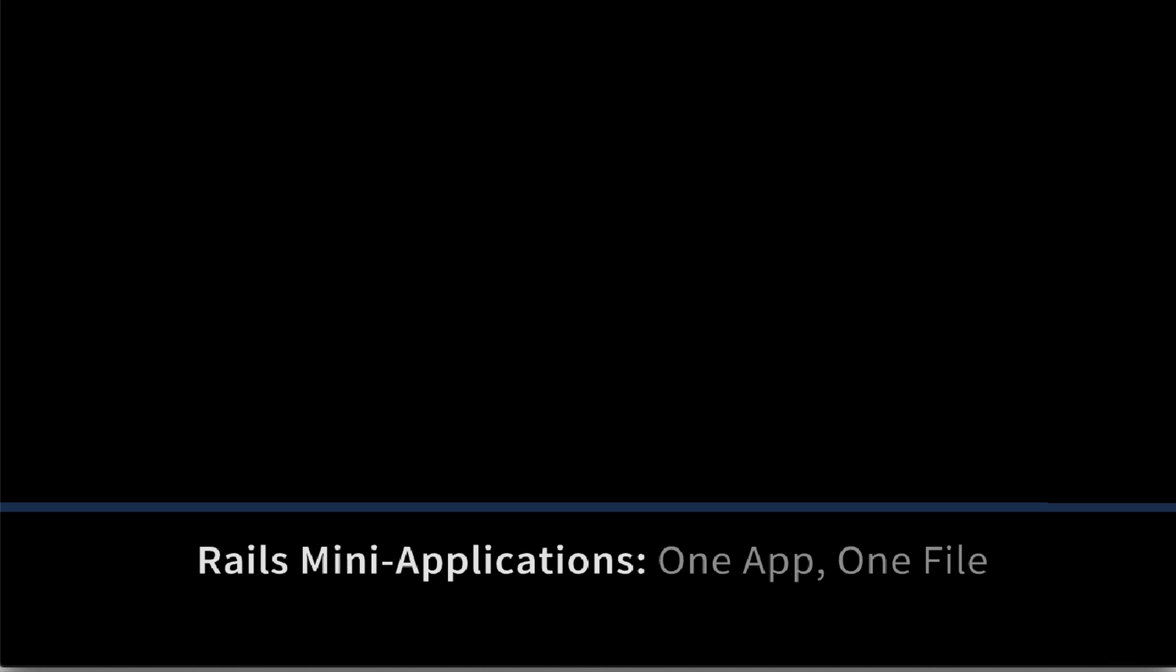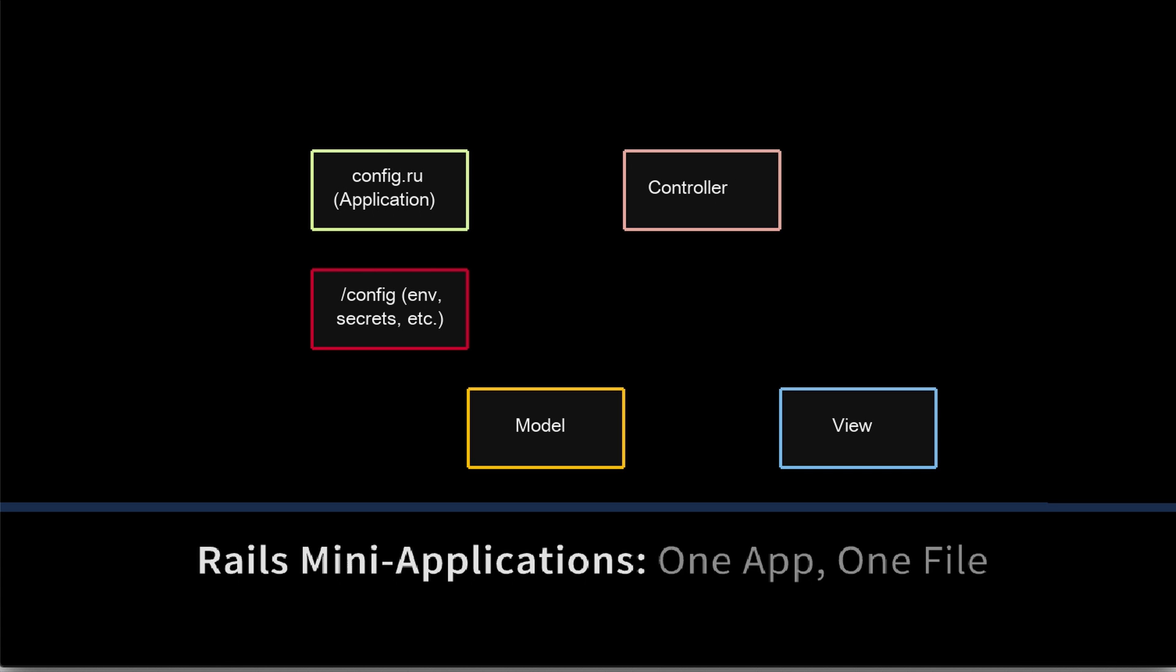If the config.ru file seems like the equivalent of a Java main, you are correct. What it does, it pulls in everything else. It pulls in files that are in your slash config directory, environment, and secrets, for example. It also starts your web server process, so that's going to delegate to the controller, and of course, we have our models and our view.